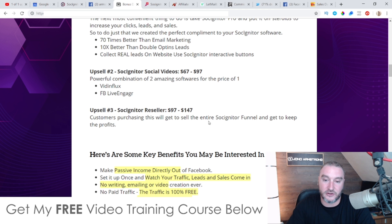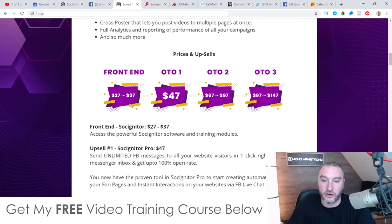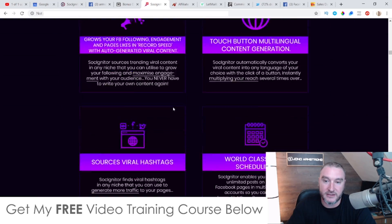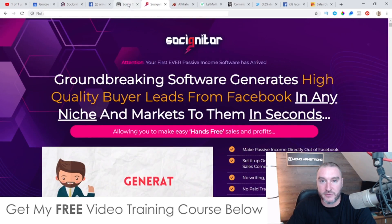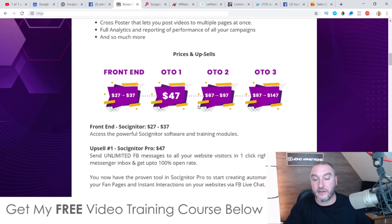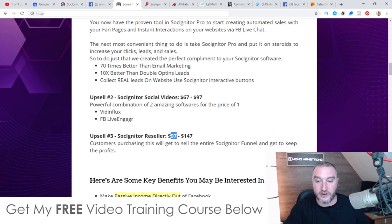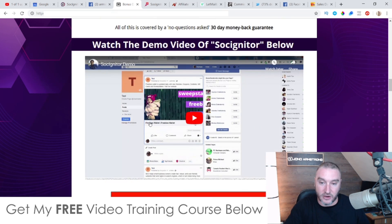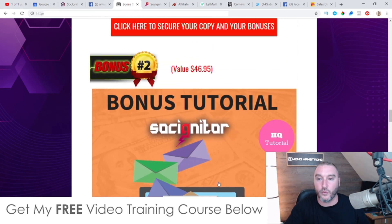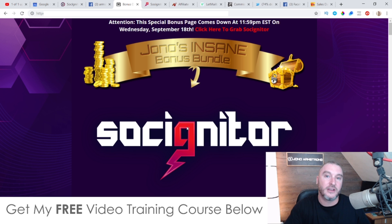Upsell number three is the Sosigniter Reseller license at $97, which enables you to sell this effectively as your own product and get paid 100% commissions on all of the upsells. They've done all the work — created the software and beautifully designed the sales page. You don't have to make the product, make the sales pages, or deal with support. $97 is actually pretty cheap for licensing rights. Don't forget to check out the demo video on my bonus page, and don't forget my bonuses. That's it — I hope you enjoyed this Sosigniter review, see you later, take care, bye.